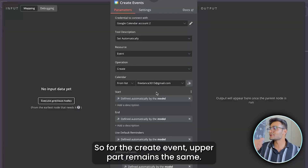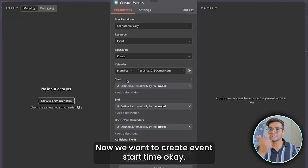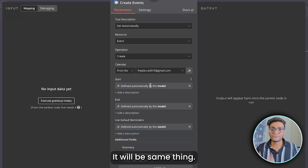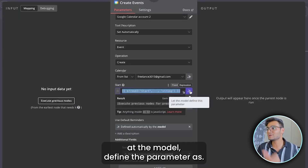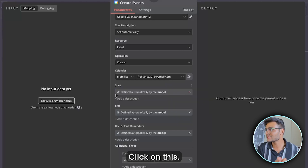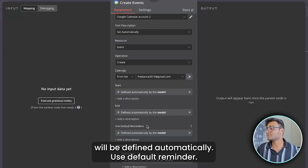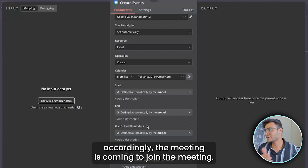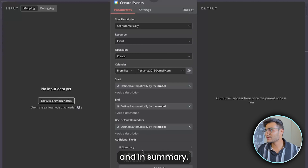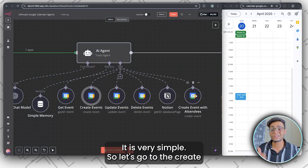For the Create Event tool, the upper connection part remains the same. Set the operation to Create Event. Start time and end time are both set to 'Defined Automatically by Model.' You can also add a reminder field. The summary (title) is also defined automatically by the model. It's very simple.